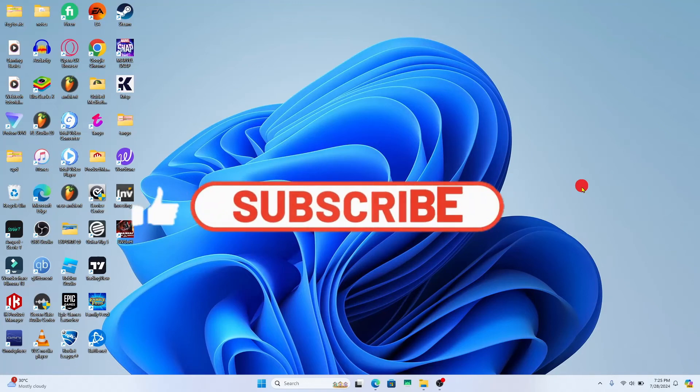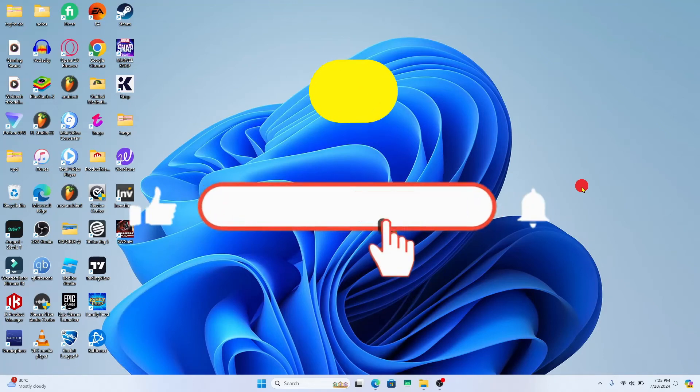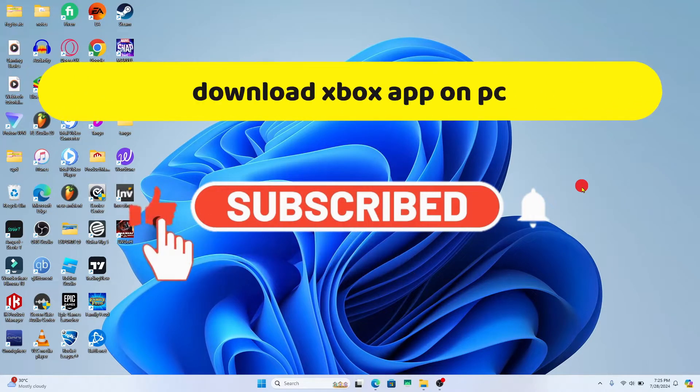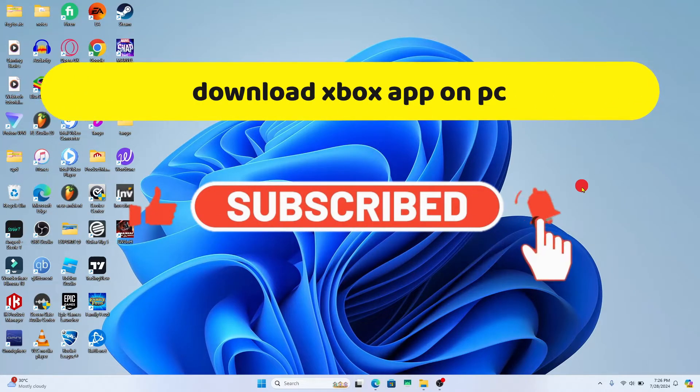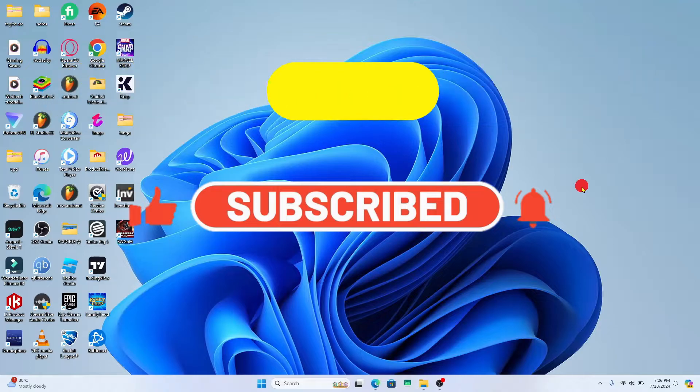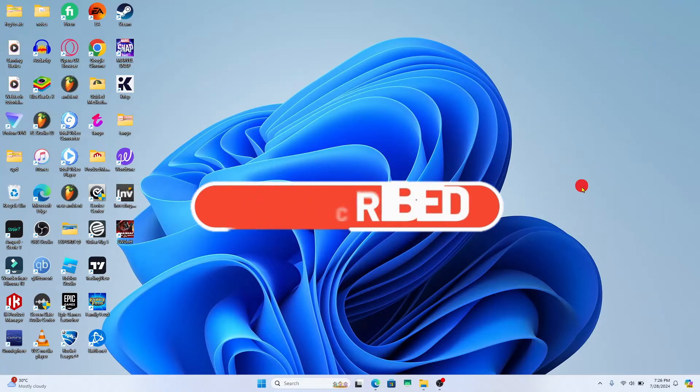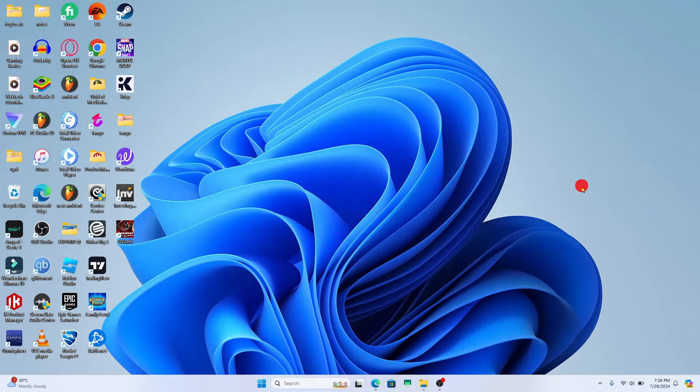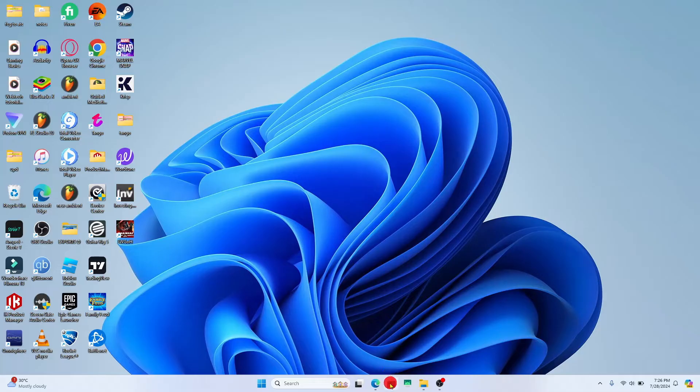Hello everyone and welcome back to another video from Crazy Gamer. In this video, I'm going to show you how to download and install the Xbox app on your PC. So let's get started right away.